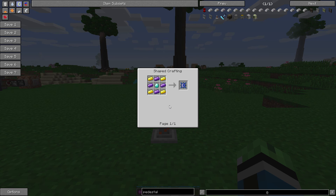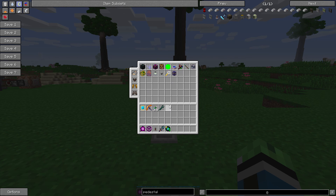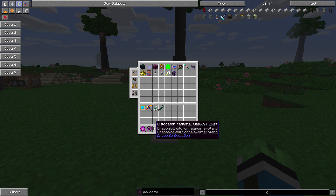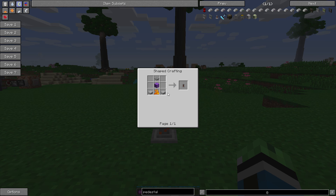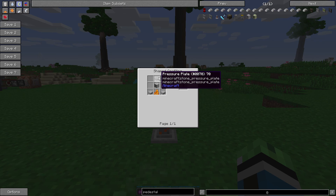Note that these recipes are not consistent with FTB Infinity Experts, so I do not know those recipes off the top of my head. Also, the Dislocator Pedestal — to make it you're going to need blaze powder, two stone slabs, a piece of stone of any color, and a stone pressure plate.